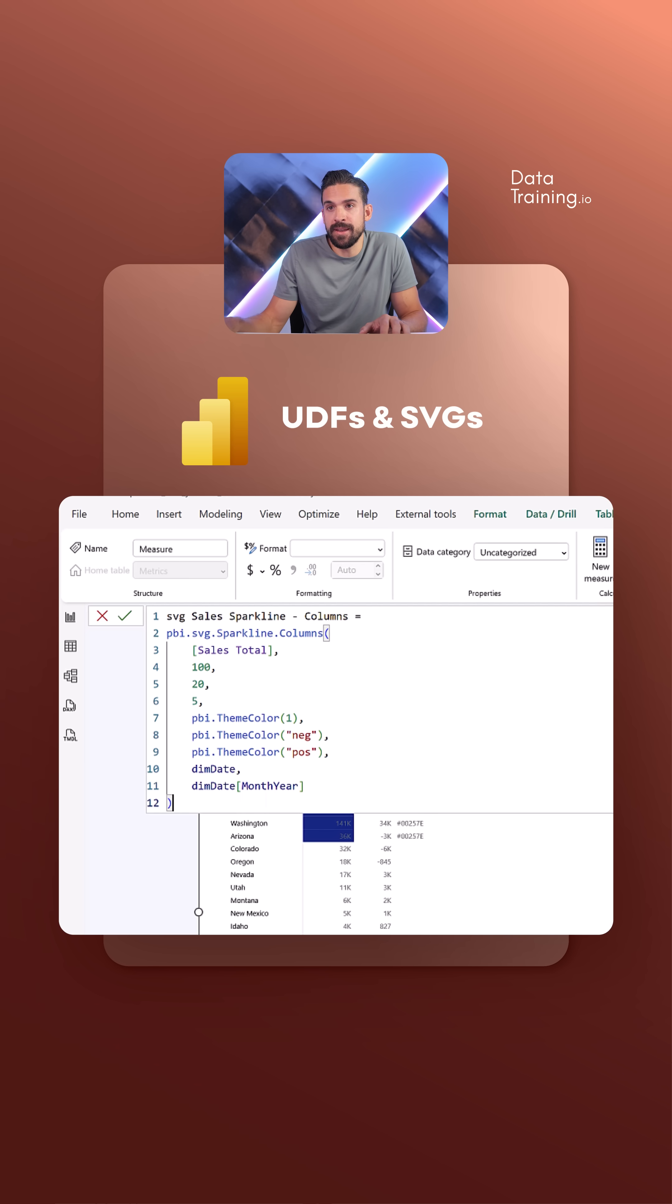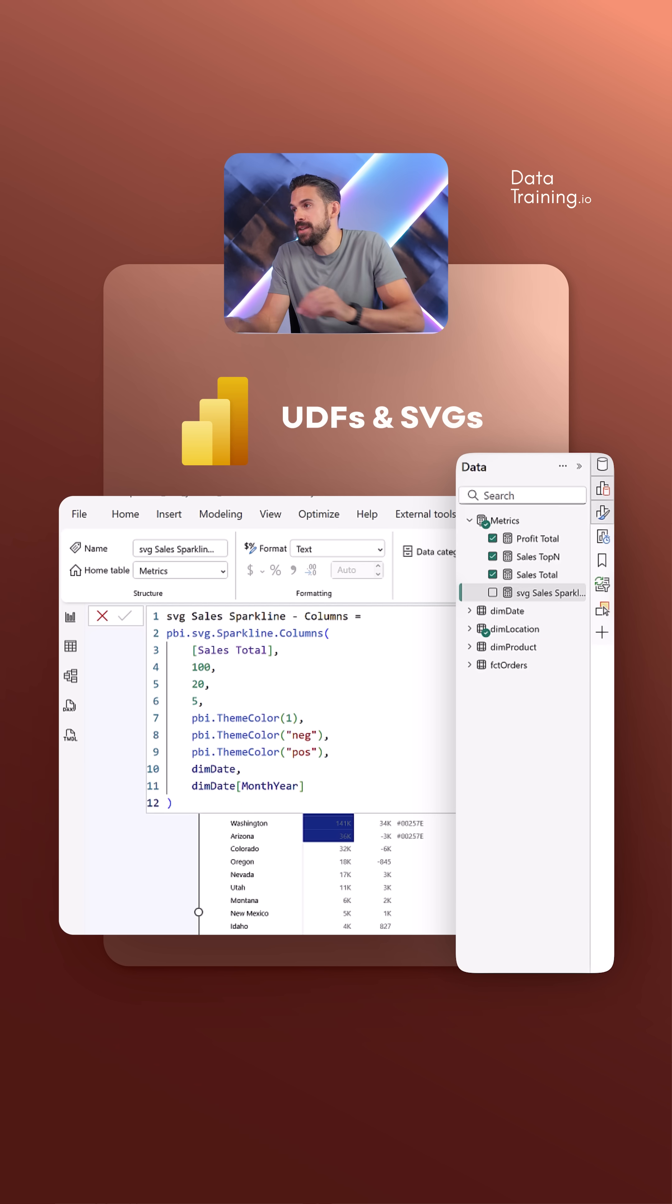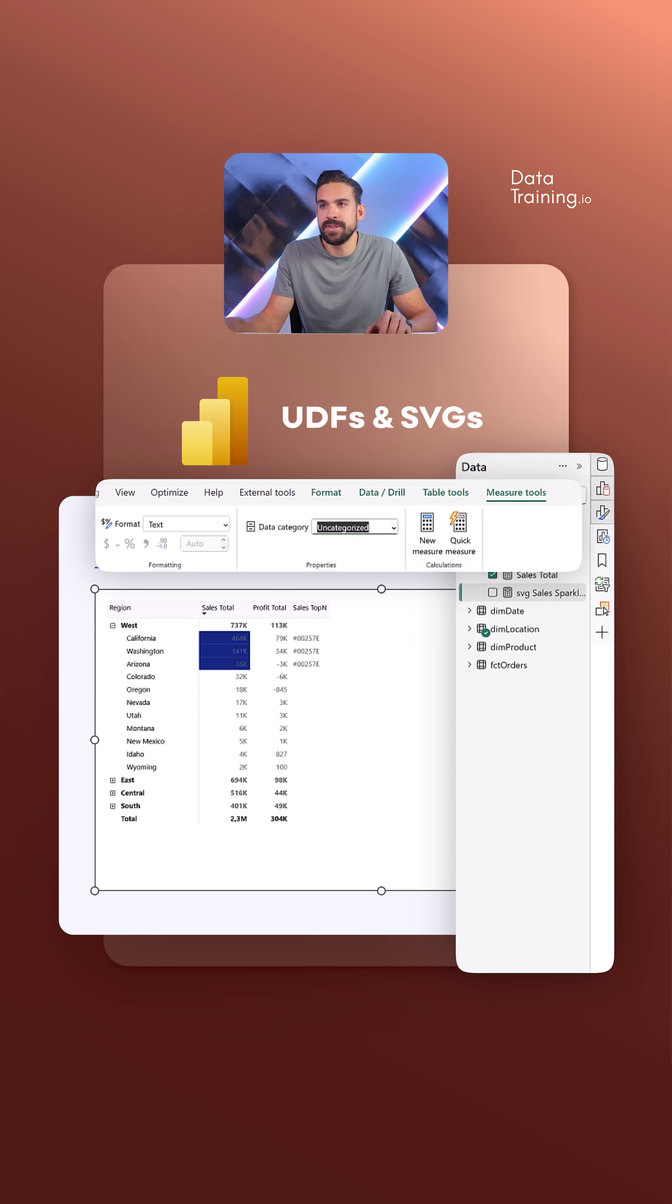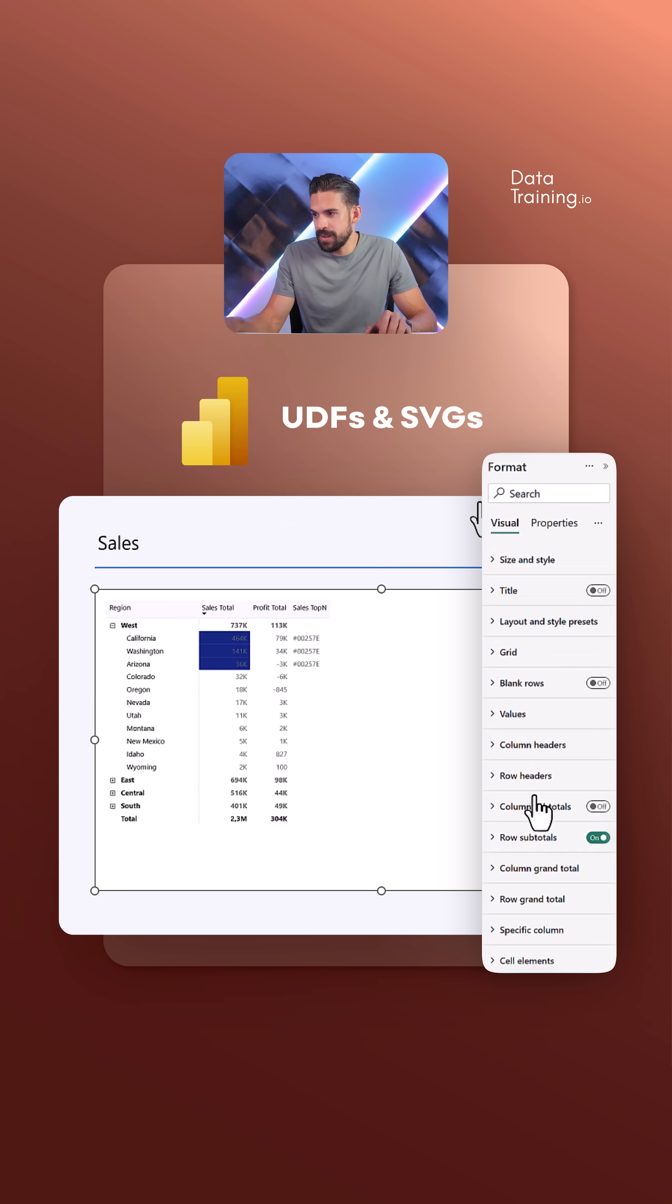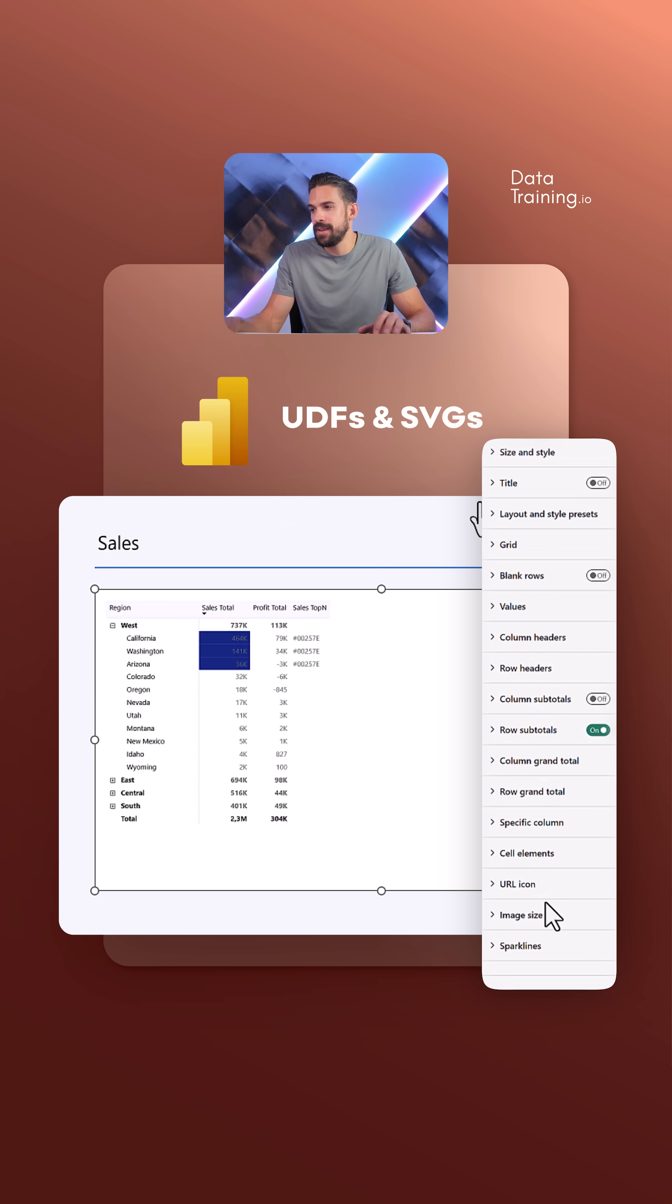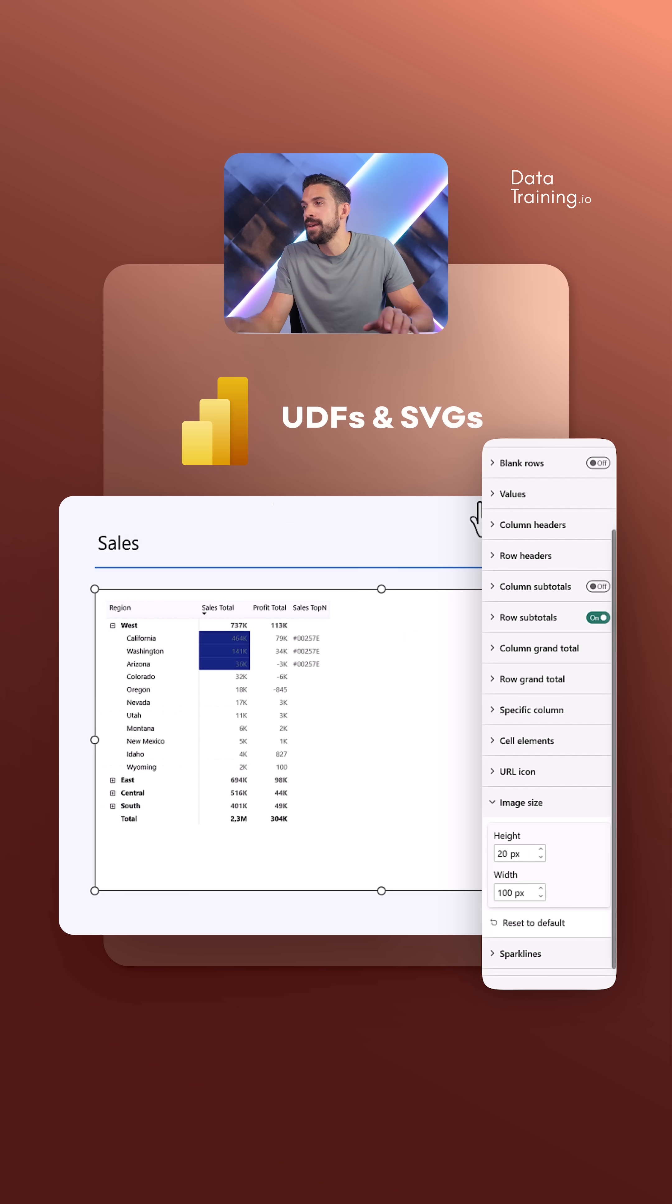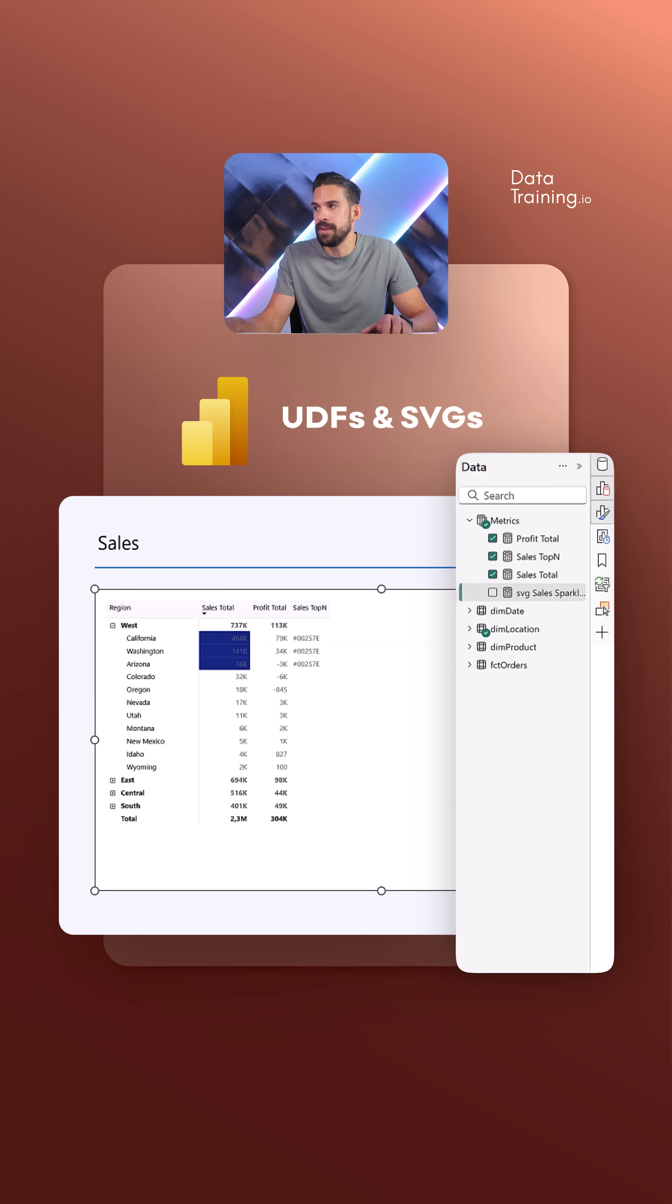Now let's see if this works. To actually show the SVG as an image, you have to select the measure, go to measure tools, data category, and then choose image URL. Another important thing is the scaling image size. I put in the same height and width as I defined inside that function - 20 by 100.